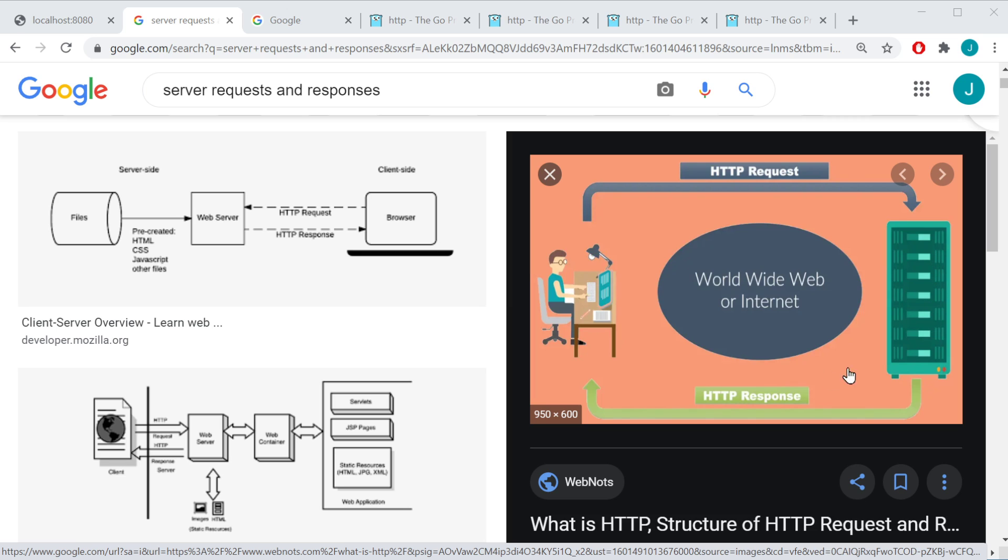it's not going to know that you just sent a request. It's not going to know who you are, and it can just serve back a response. So if you want to do anything on the web page that requires the server knowing who you are, that's going to be a problem.